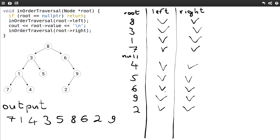So the final output is 7, 1, 4, 3, 5, 8, 6, 2, 9 — which is the in-order traversal of the tree.